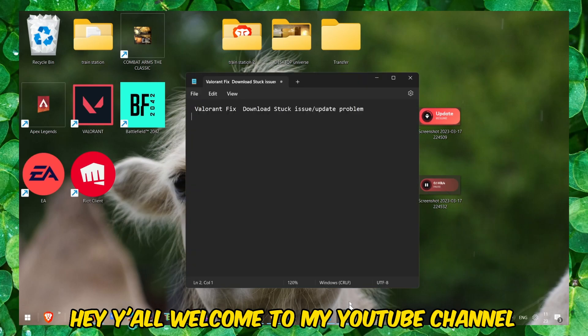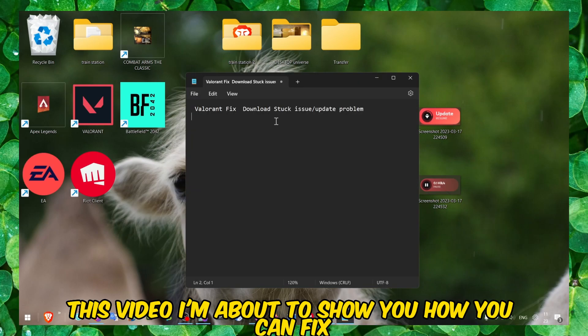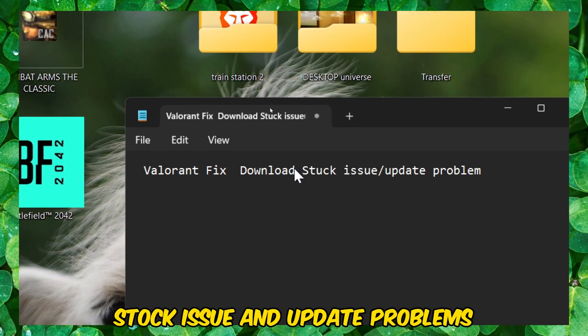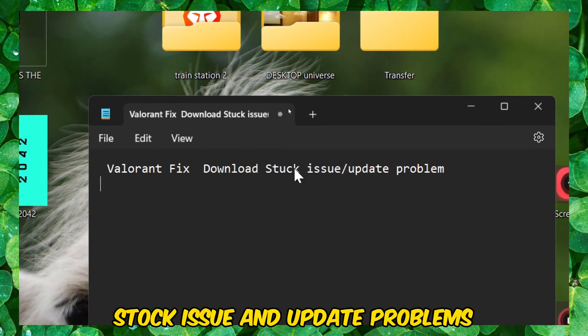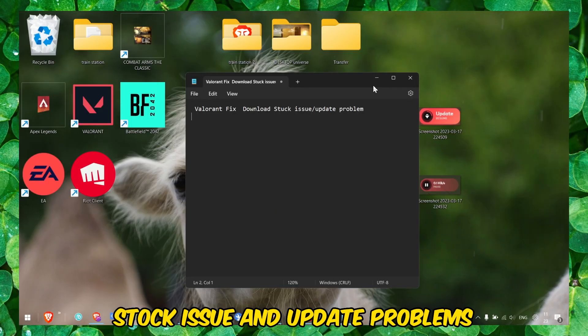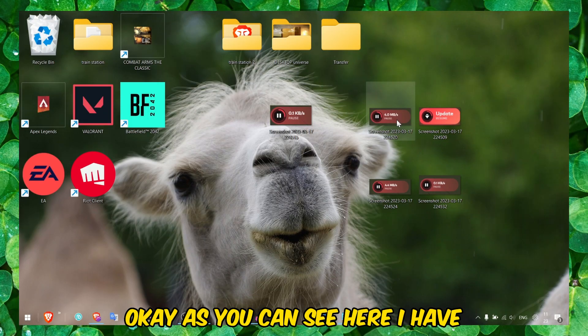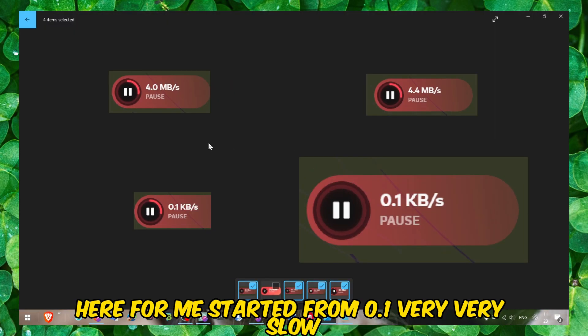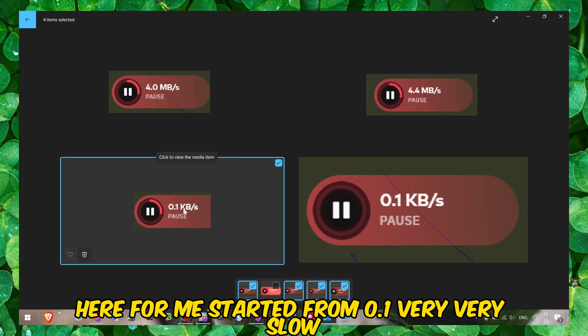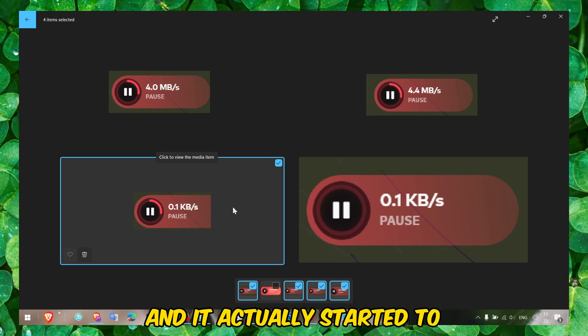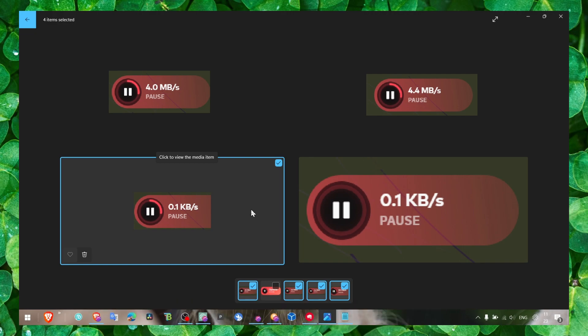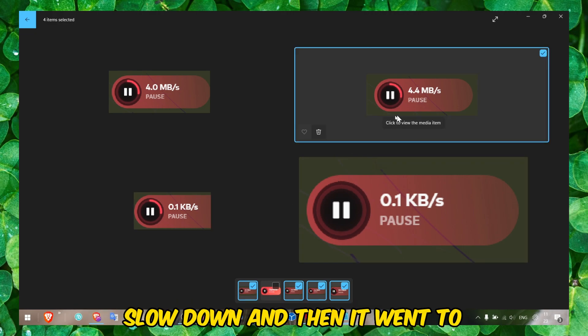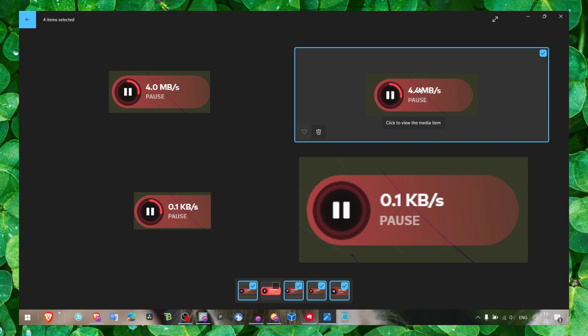Hey y'all, welcome to my YouTube channel. In this video, I'm about to show you how you can fix download stuck issues and update problems. As you can see, I have here it started from 0.1, very very slow, and it actually started to slow down and then it went to a much faster speed download.